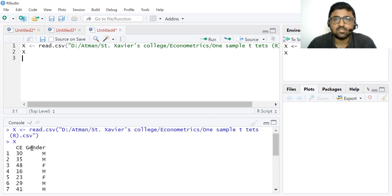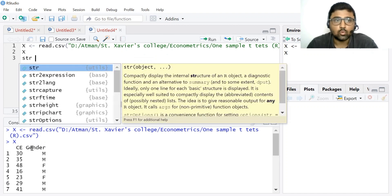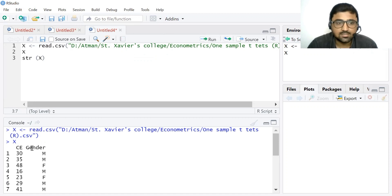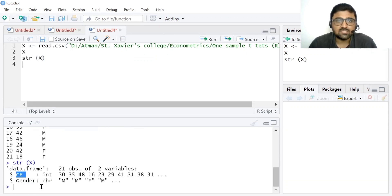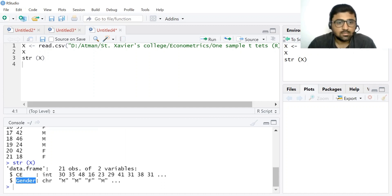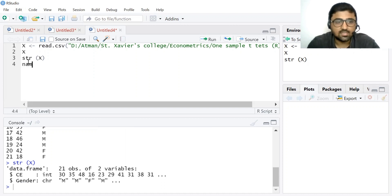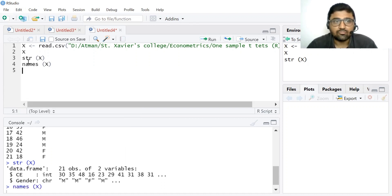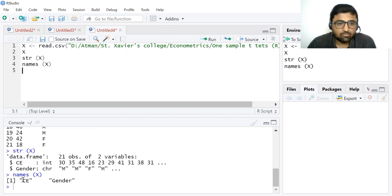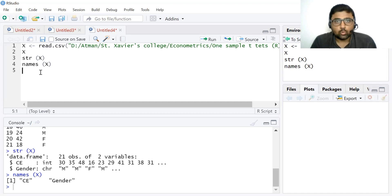This is the data: consumption expenditure and gender. You can use the str() command to know the structure of the data. You can see the first variable is consumption expenditure, which is quantitative — it's listed as integer (int). The second variable is gender, where 'chr' shows characters — we have written male and female. You can also use the names() command to find the variable names: we have two variables, consumption expenditure (CE) and gender.